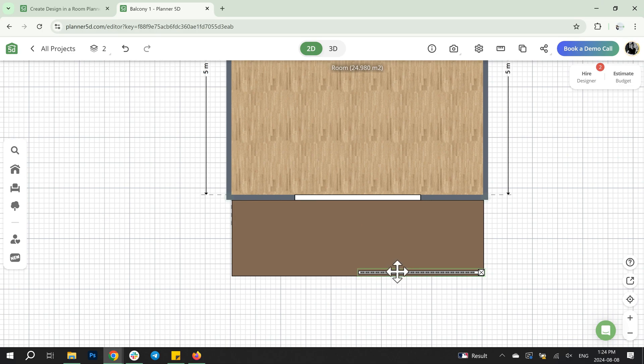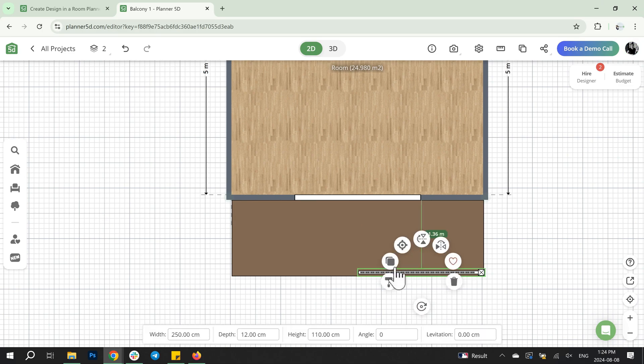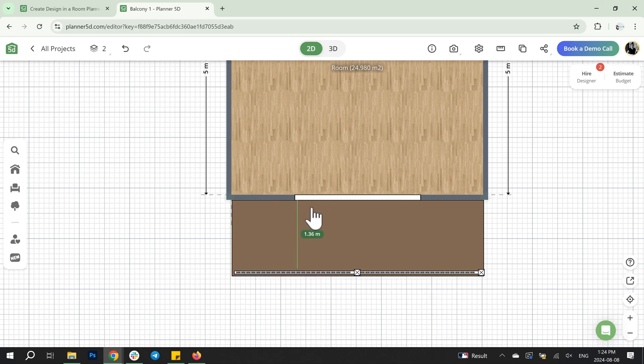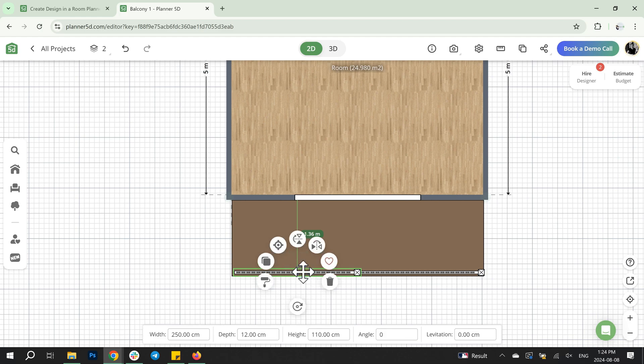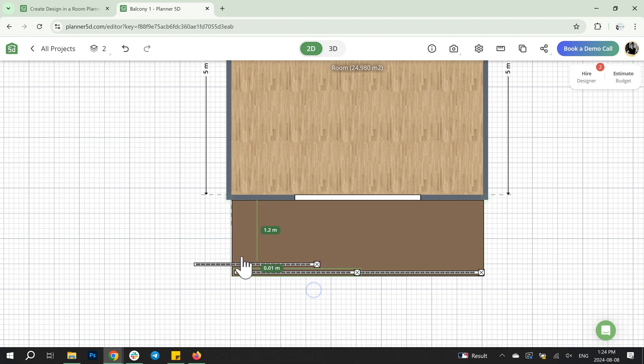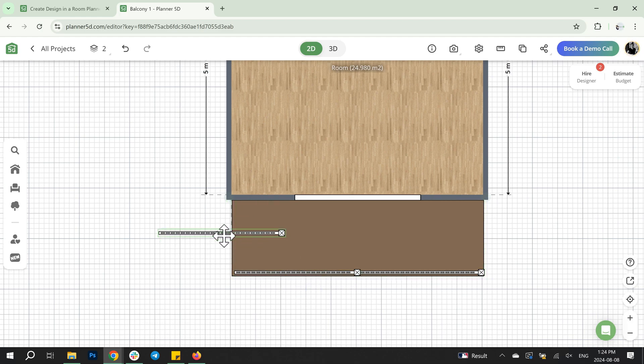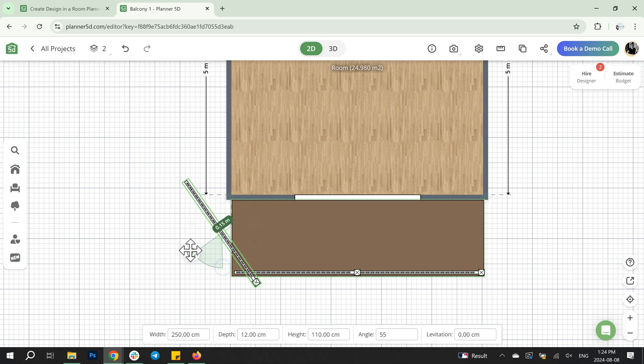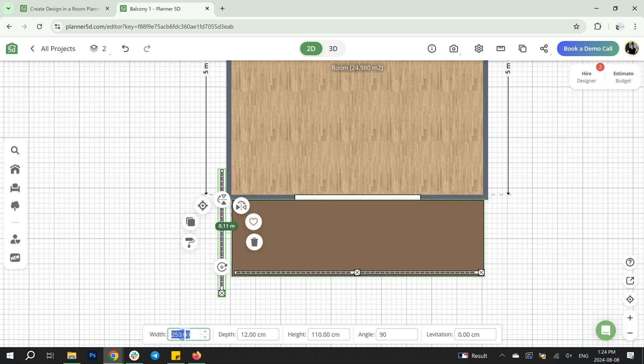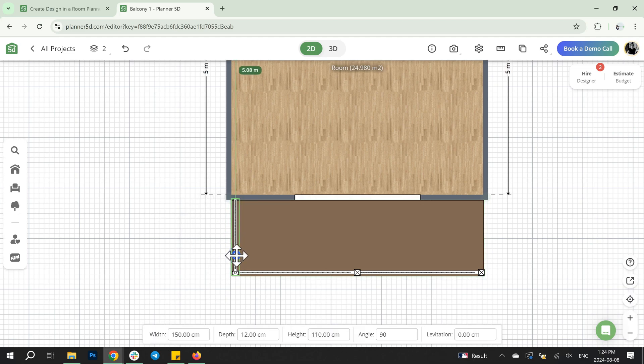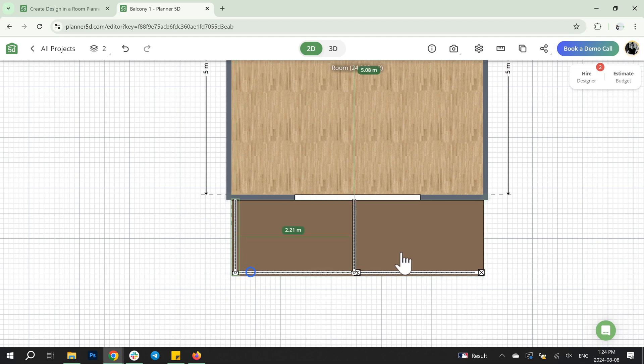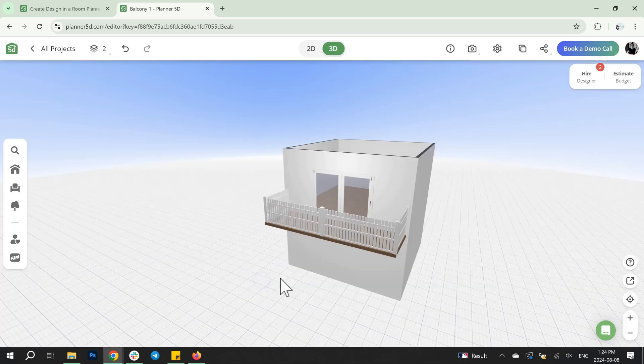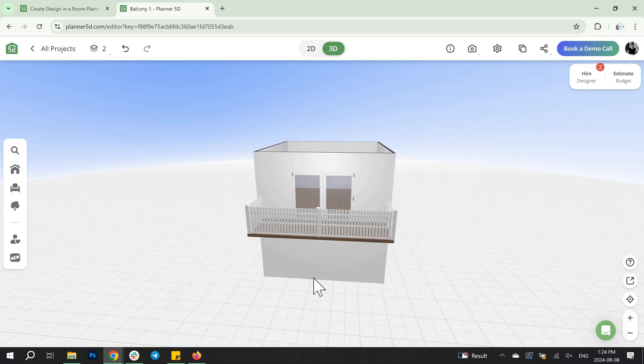Place one of the duplicates on the right side of the balcony, rotate it, and then duplicate it again to create the left side. The balcony is ready.